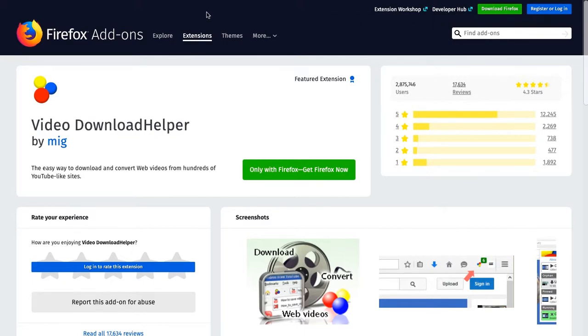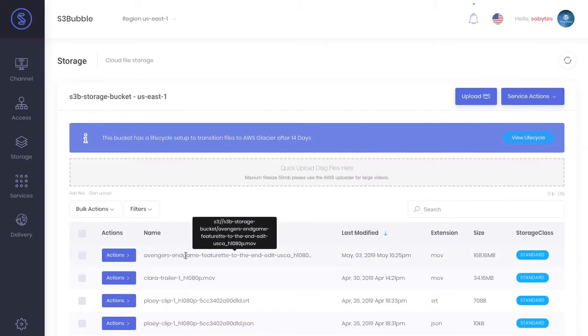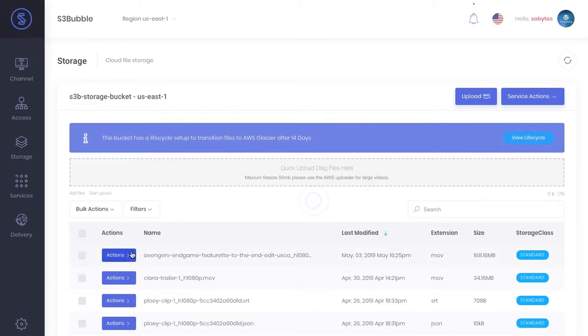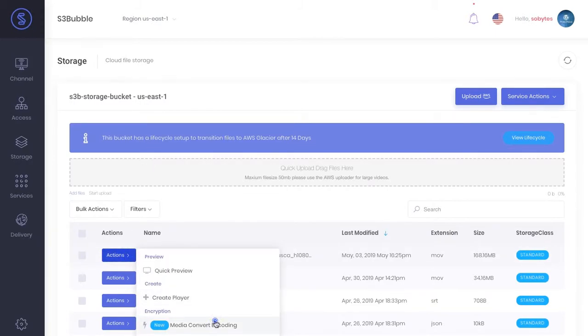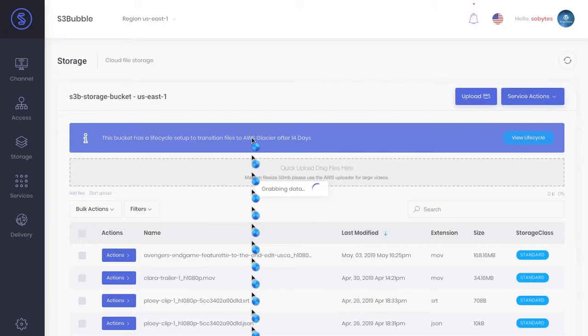So what we're going to do is we're going to just upload a new video here. Okay, and what we're going to do is we're going to be using the new encoding process, so we're in our storage bucket. And we're going to go ahead and open up our encoder.